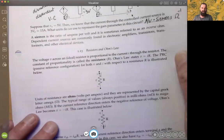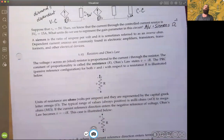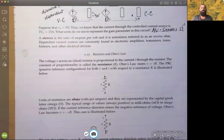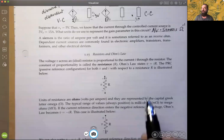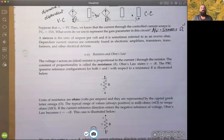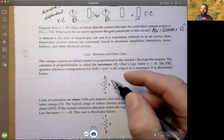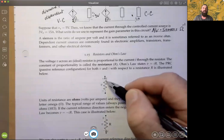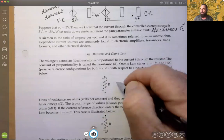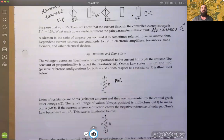The voltage across an ideal resistor is proportional to the current through the resistor. That constant of proportionality is called the resistance. Ohm's law states that the voltage must be related to the current by this proportion: V equals IR, where I is the current. The passive reference configuration for resistance has the current flowing into the positive voltage polarity. This is definitely PRC for resistance, such that we know energy is being absorbed — power will always be positive for resistances.